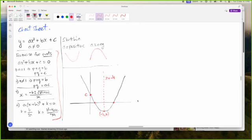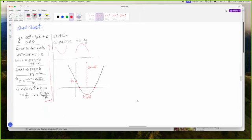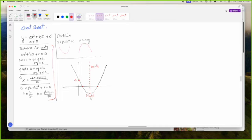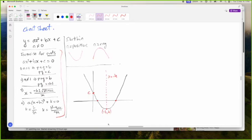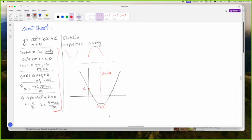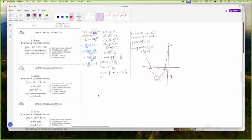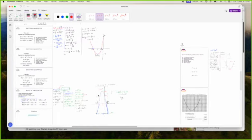I think that is it for the cheat sheet. Do we have anything else? We see here that to find the turning point, we need H and K. For the ACR, we get K wrong — from B over 2A.